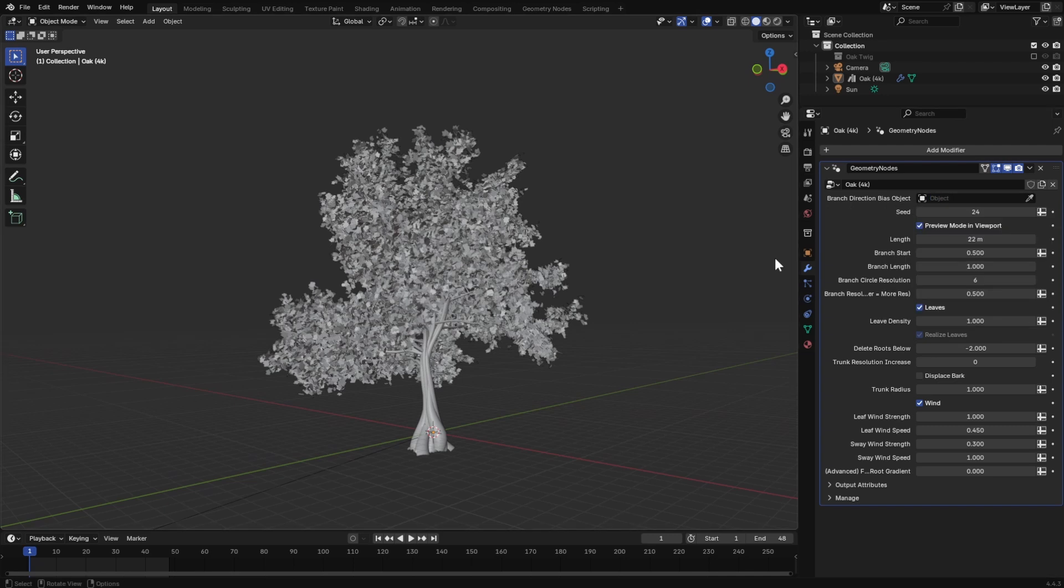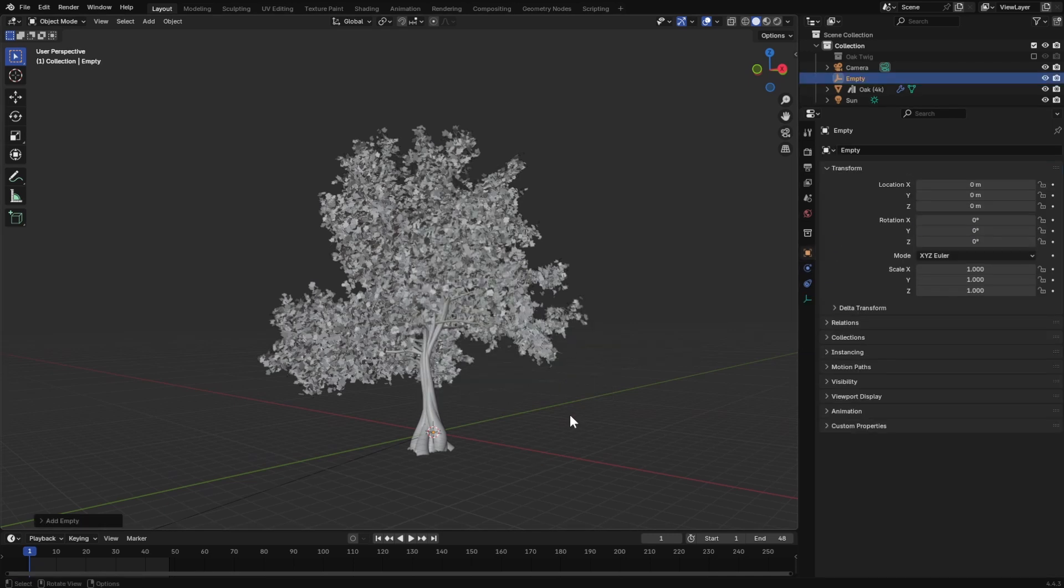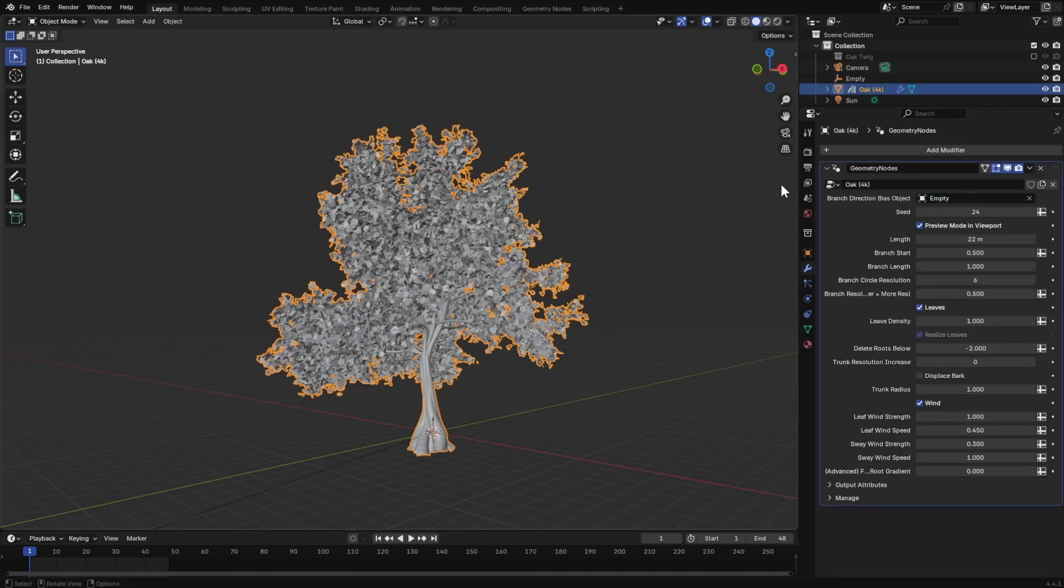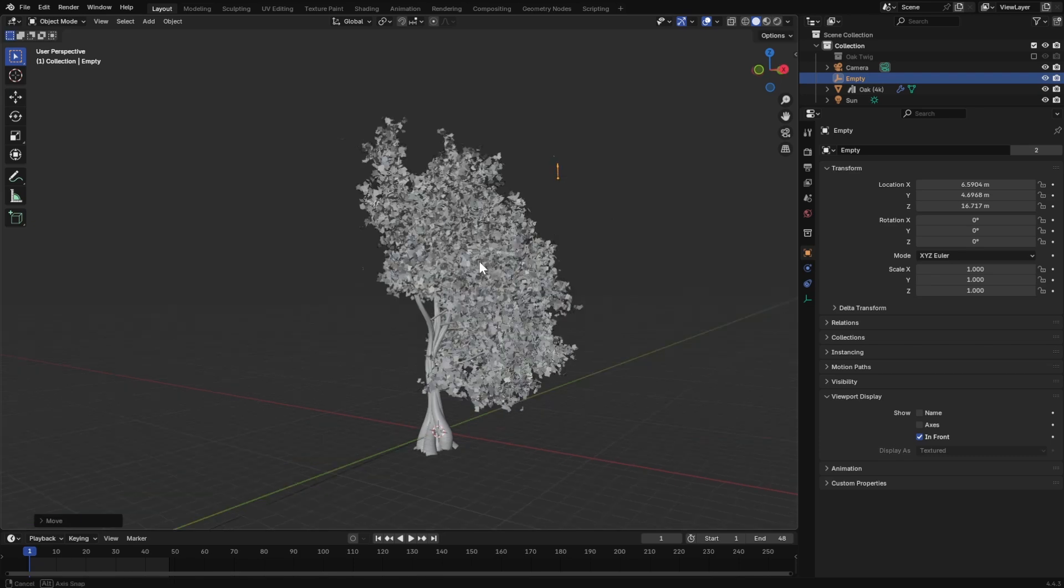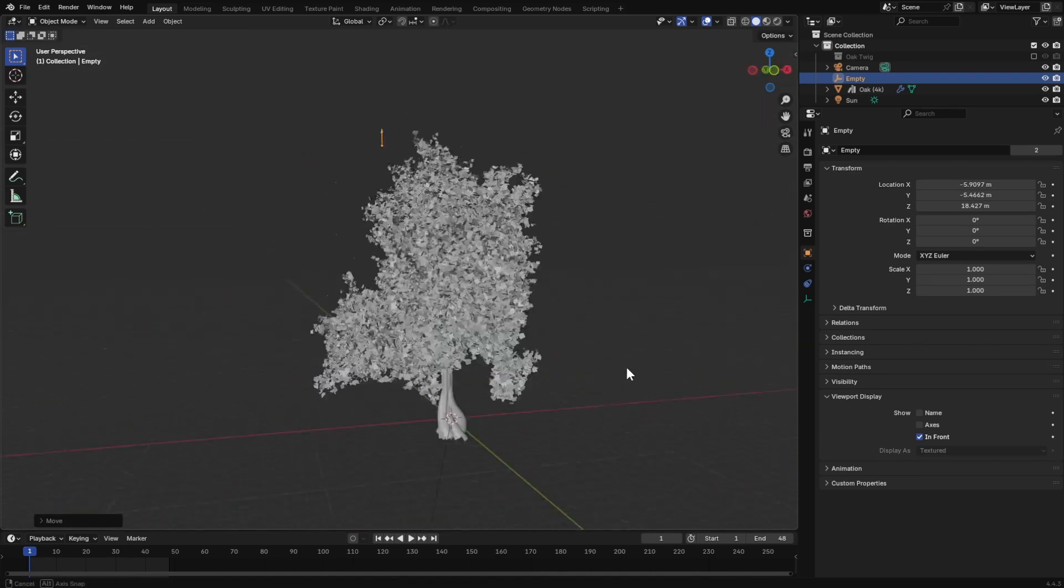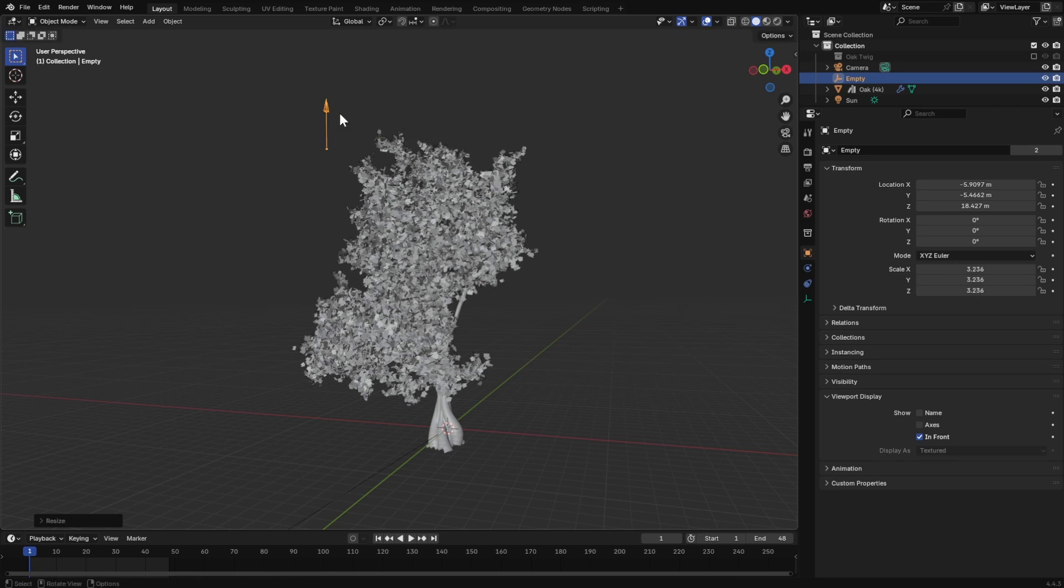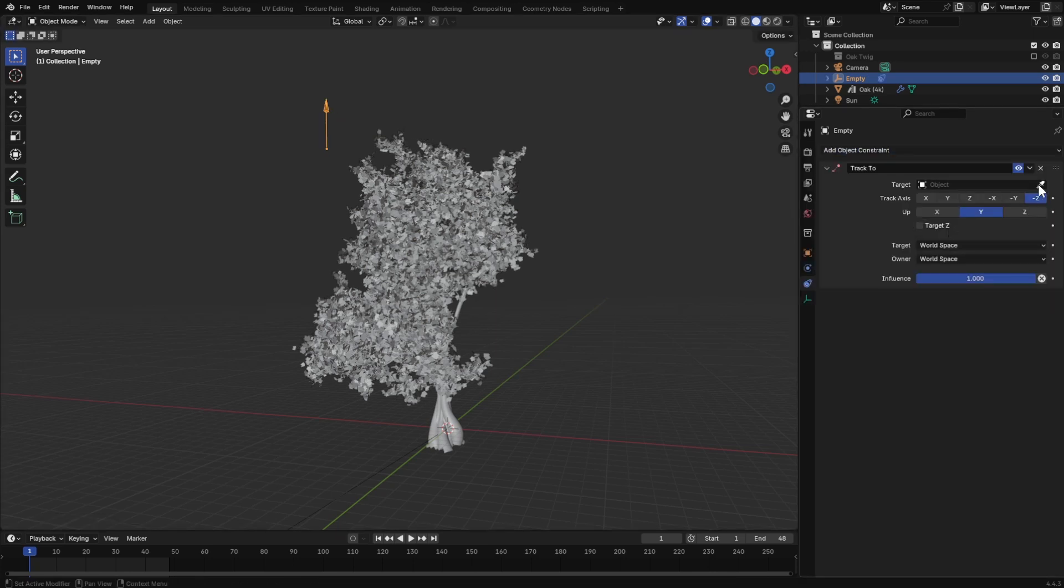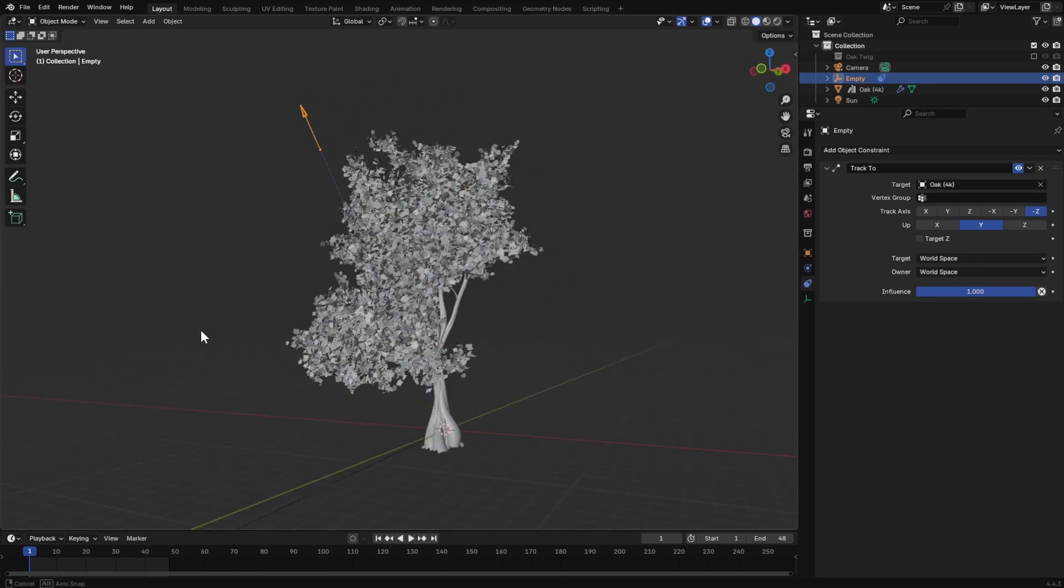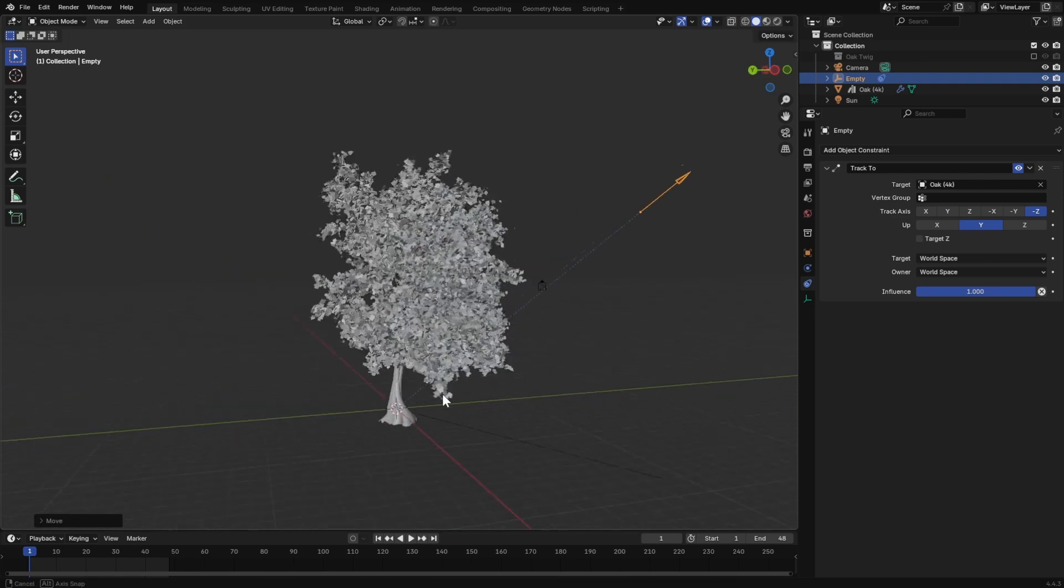If you want your branches to face a certain direction, such as towards the sun, add an empty to the scene and then select it from here. Now, when you move the empty, the branches will face the empty's direction. Since I added an empty arrow, to visualize this better, I can add track 2 constraints to the empty and select the tree object. Now, it will have these guidelines and the arrow itself will face the right direction.